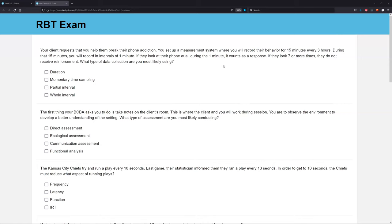Knowing we're using discontinuous measurement and knowing we're using intervals, what type of interval measurement do we record a response if the behavior occurs at all during the interval? Is it momentary time sampling, partial interval, or whole interval? Momentary time sampling is at the very end of the interval, which is not what we're looking at. Whole interval requires the behavior to occur during the entire interval. Partial interval is what we're looking for — if the behavior occurs at all during the interval, we count it as a response. So you are using partial interval data collection.